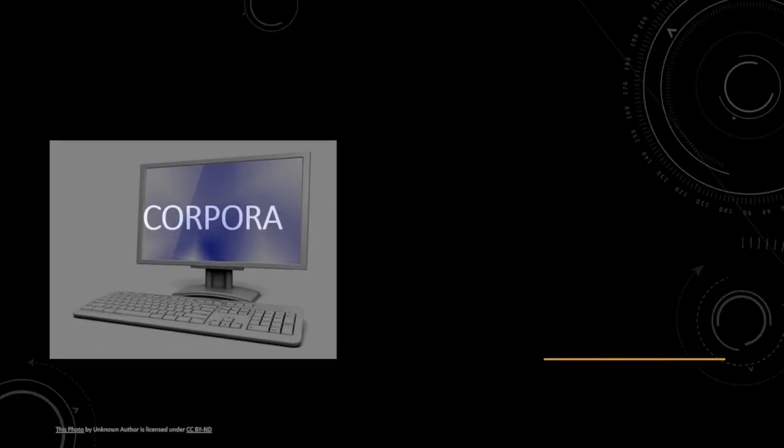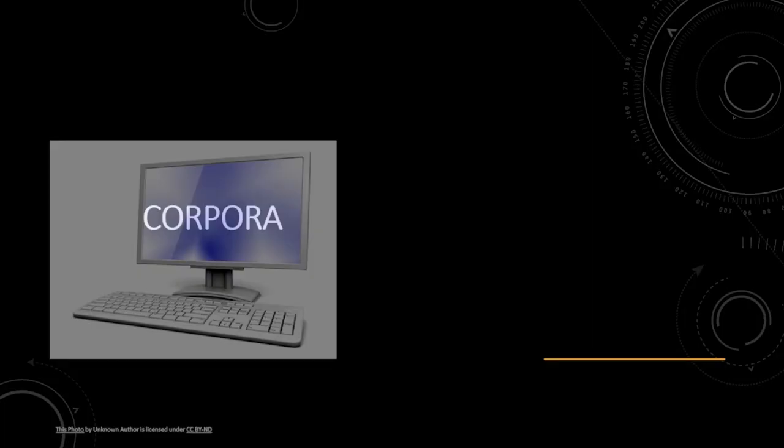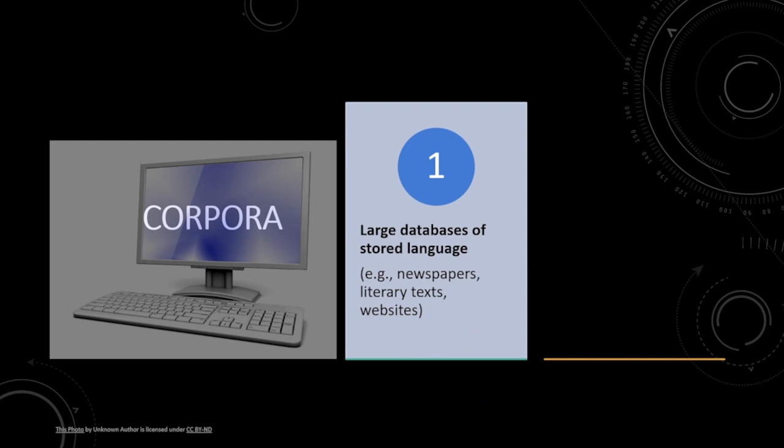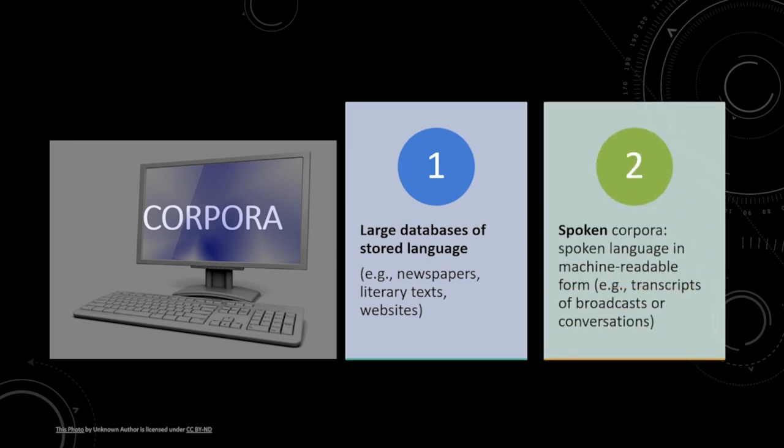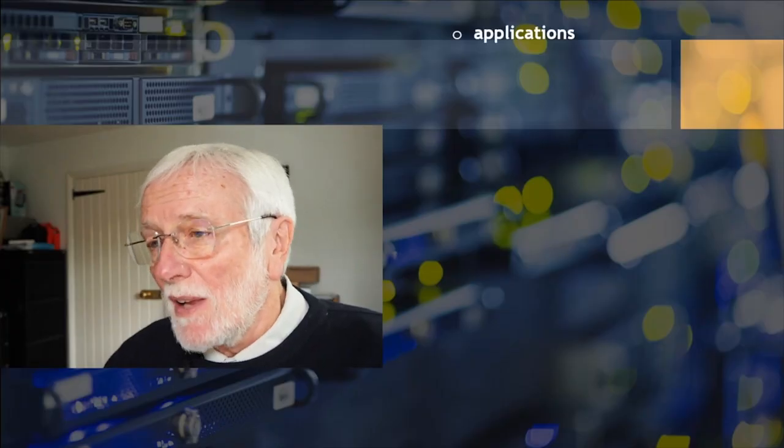First, a definition. A corpus is a computer-readable collection of texts, either written or spoken. Typically, written texts might be texts of literature, newspapers, or downloaded texts from the internet. Spoken corpora will consist of transcripts, for example of broadcasts or of everyday conversations.